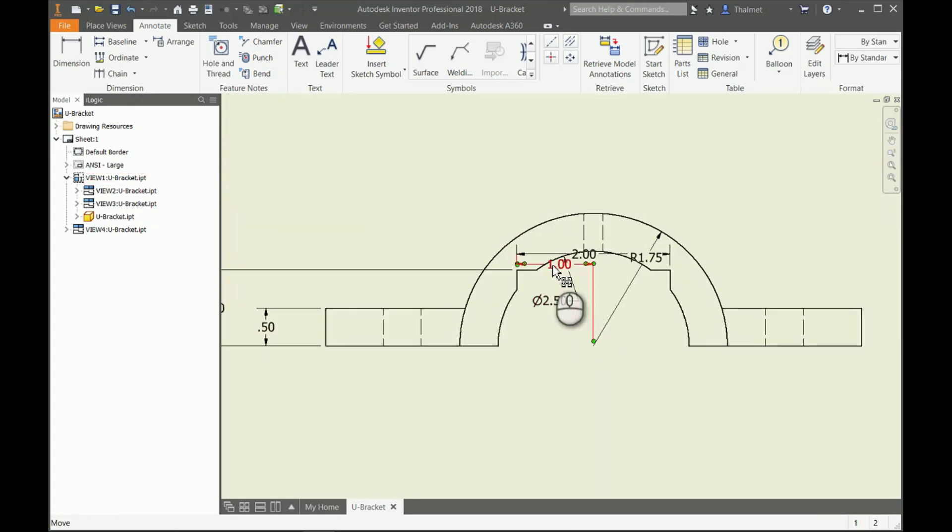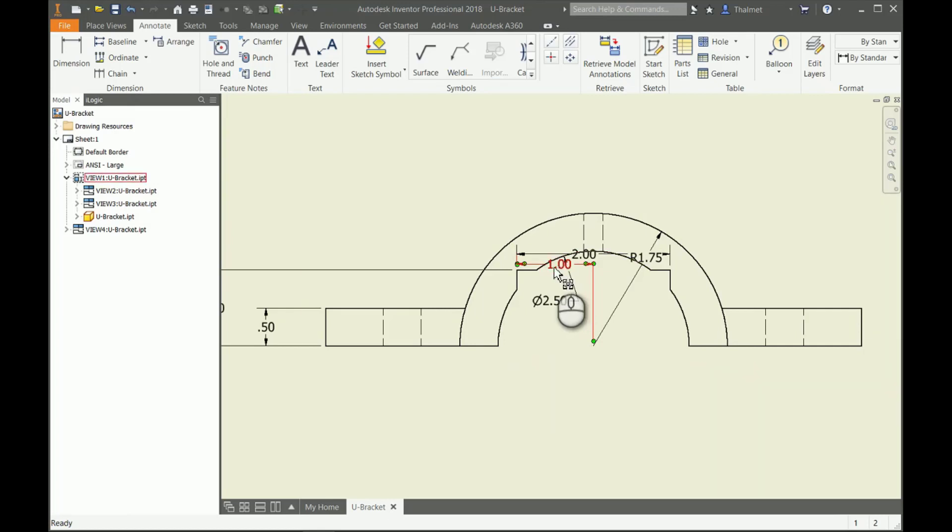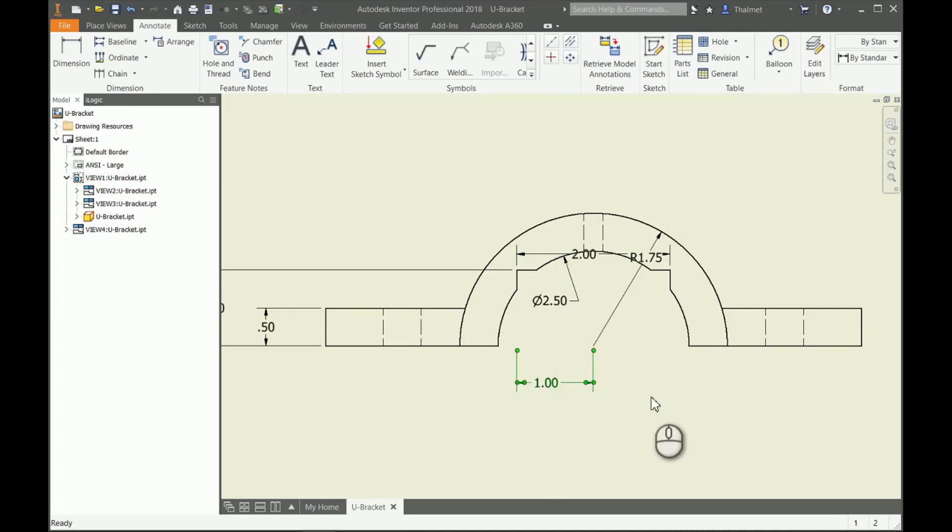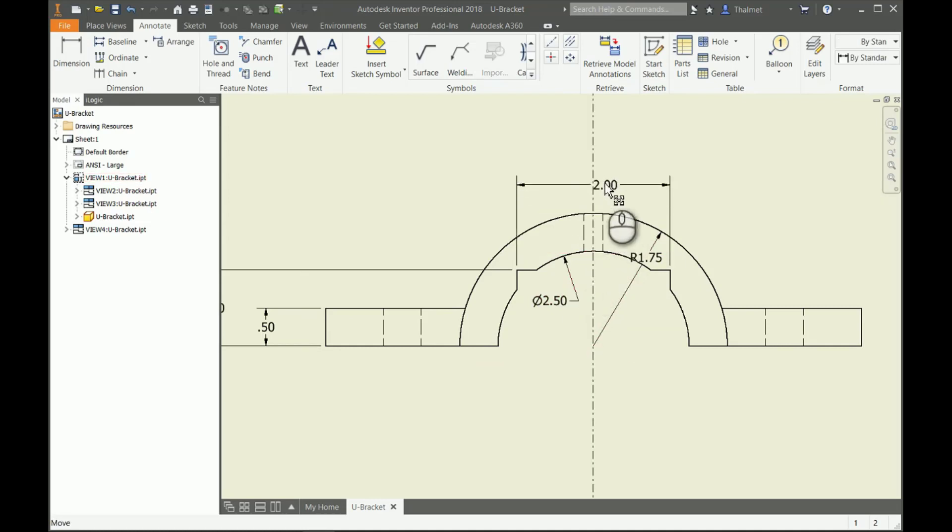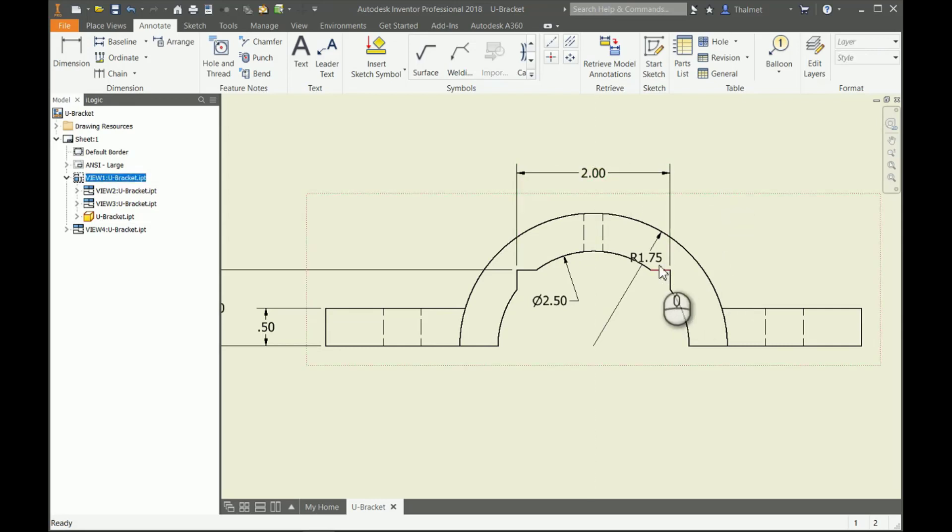Some dimensions we may not even use whatsoever, like our dimension here we used to center up the hole—or not the hole, but the rectangular cut.